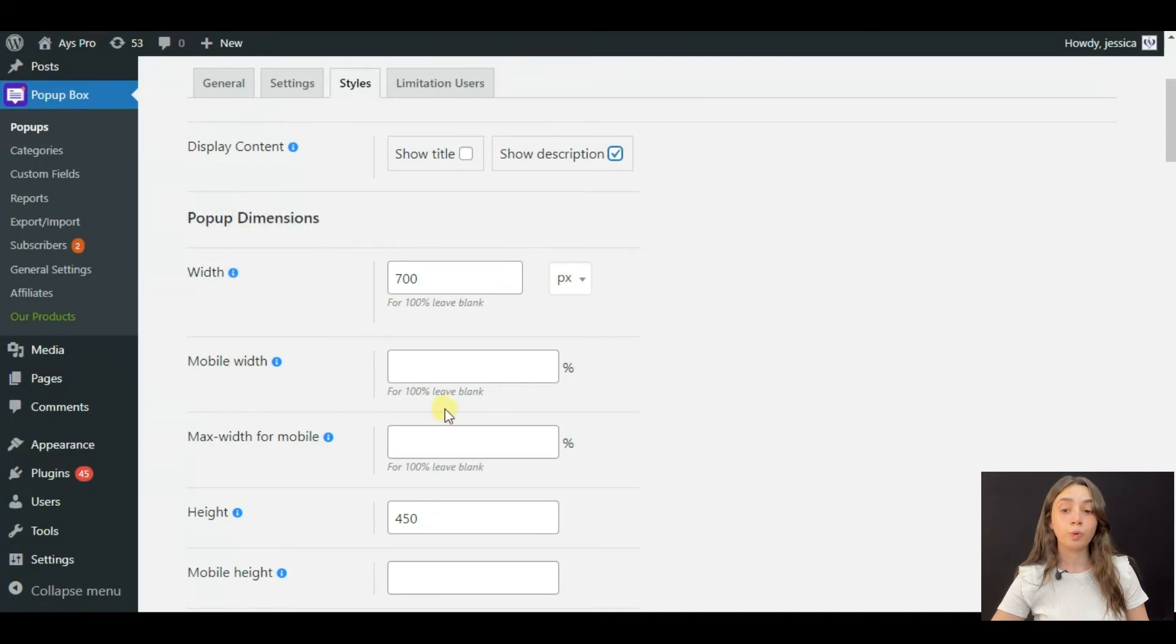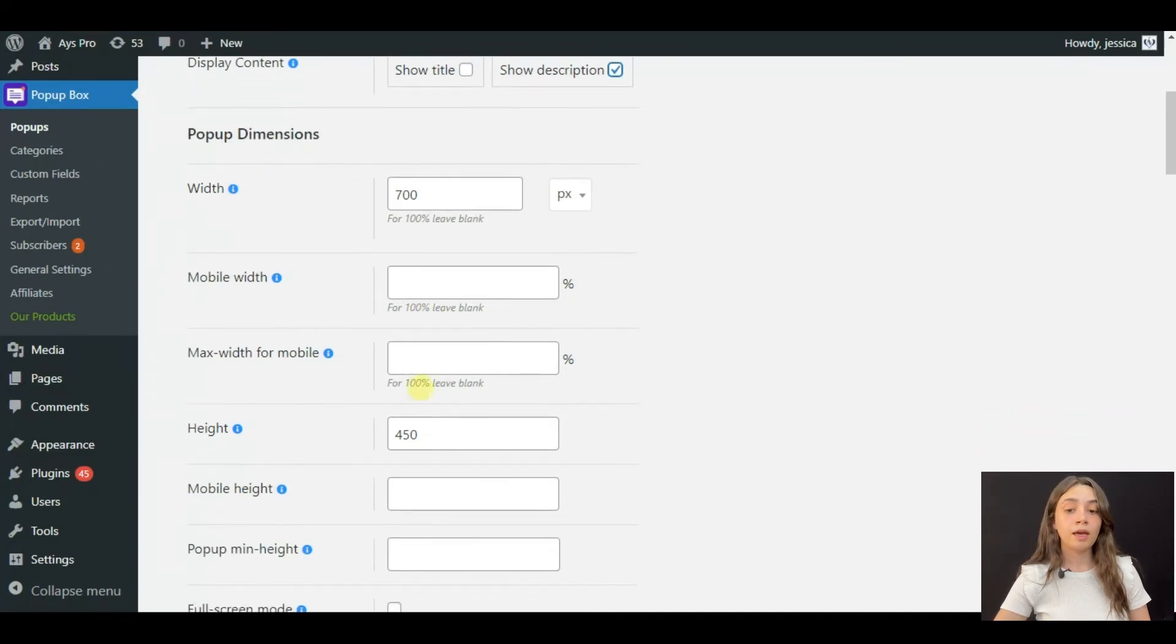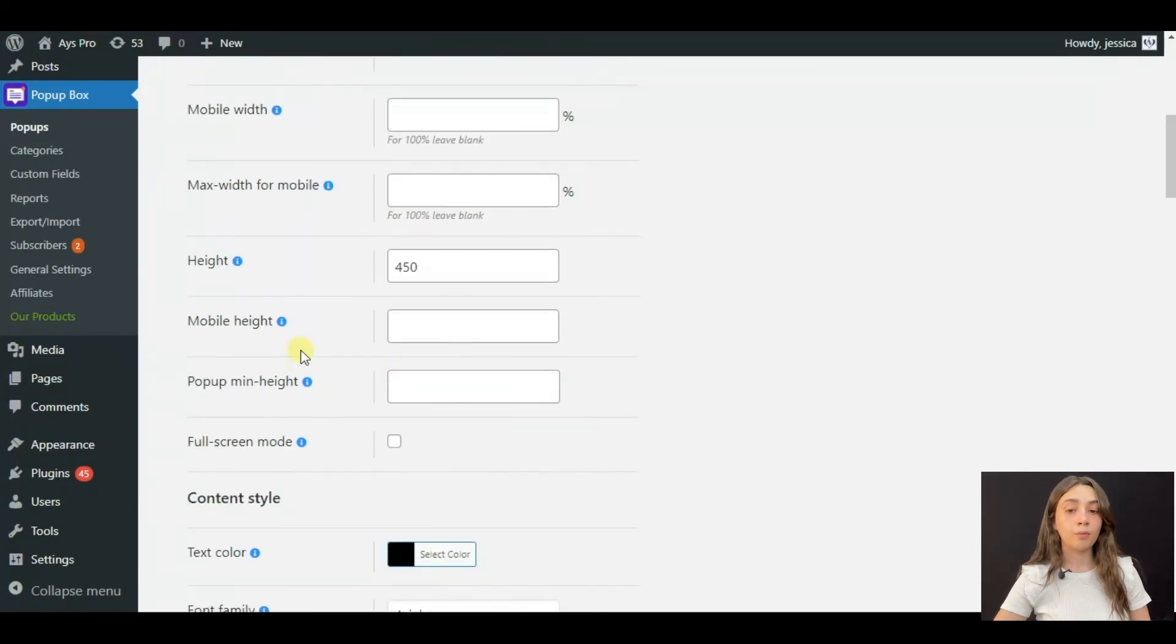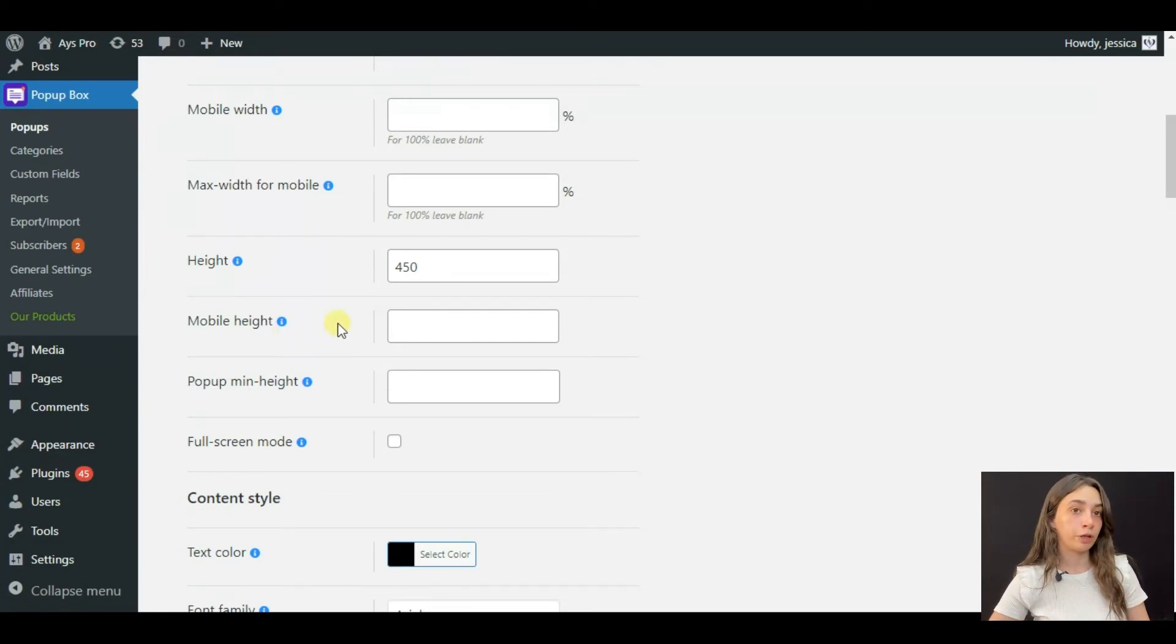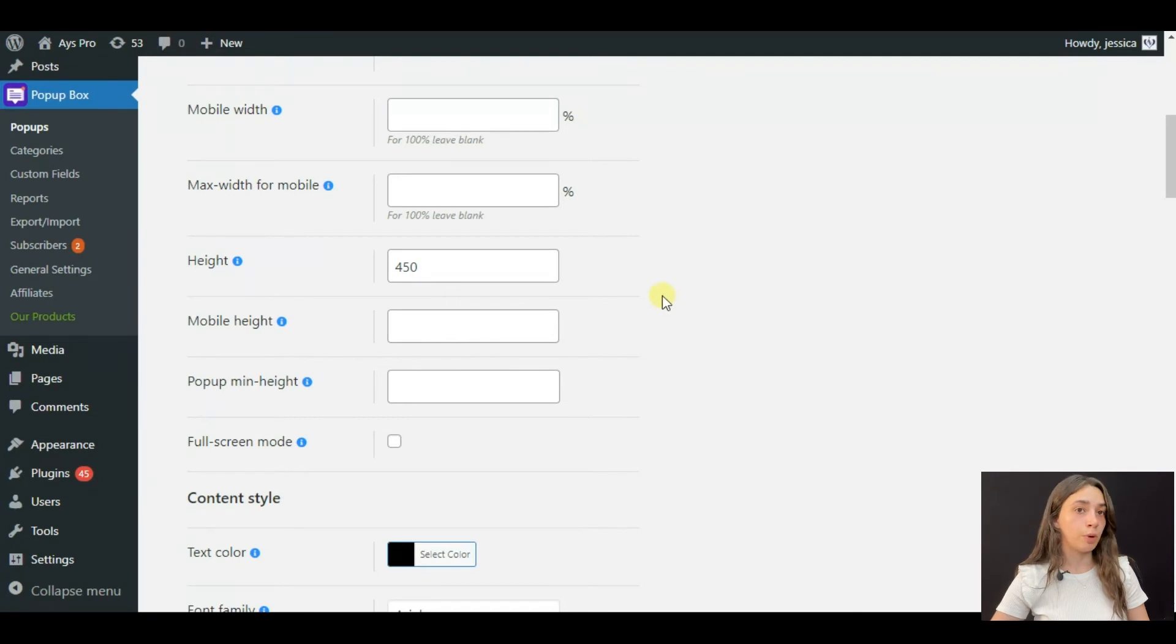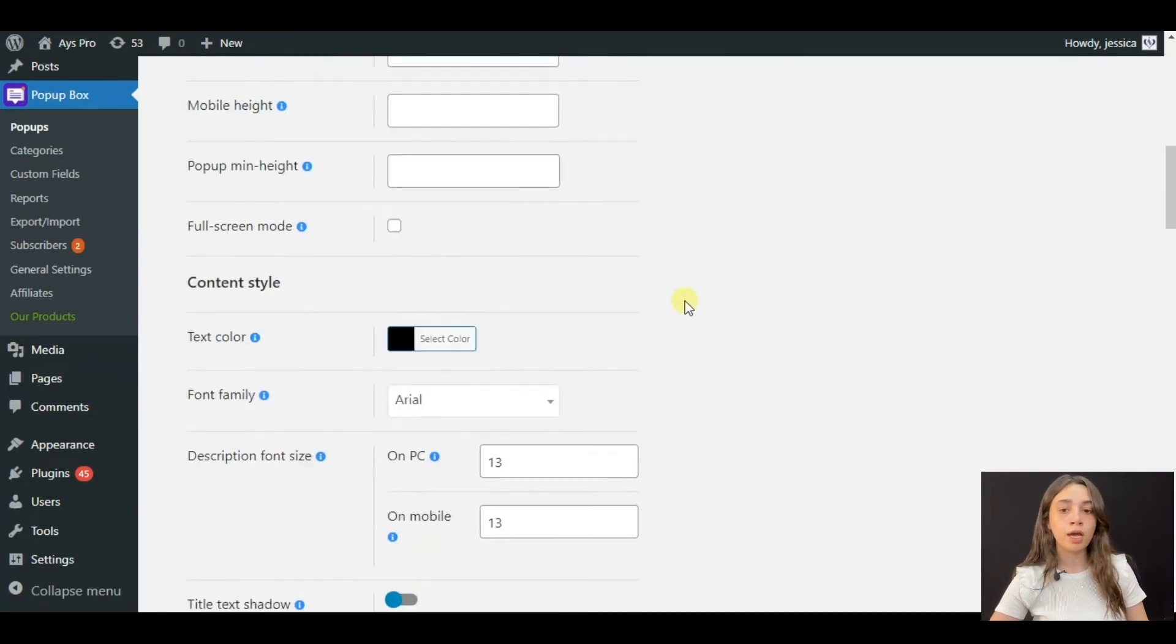I'm going to choose show description and then you can configure your pop-ups dimensions. It's width, height and mobile height. Our Popup Box is very mobile friendly so you can create mobile friendly pop-ups.